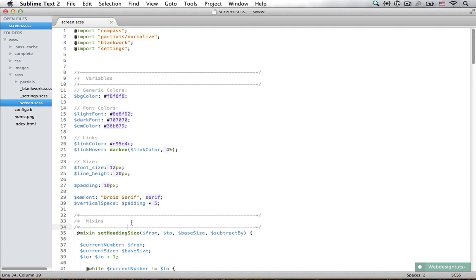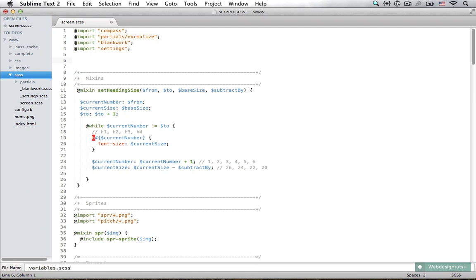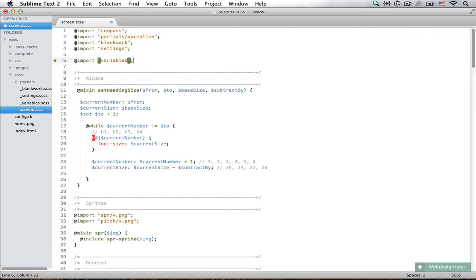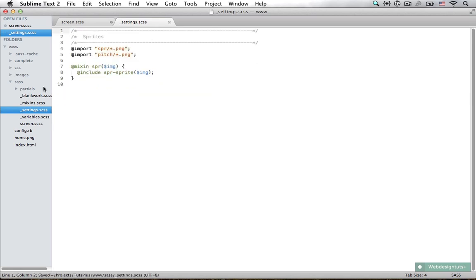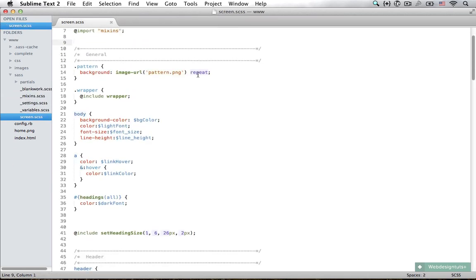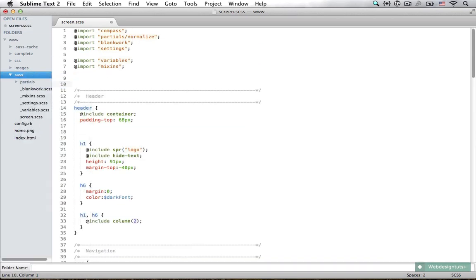Because Sass offers us the flexibility to split things up into files, I think it would be a really good idea to do that so we keep ourselves organized. I'm going to create a new folder and call it 'theme'. In this folder I'm going to keep all the CSS that I think I am not going to reuse all the time, to separate reusable code like mixins from the actual template files.